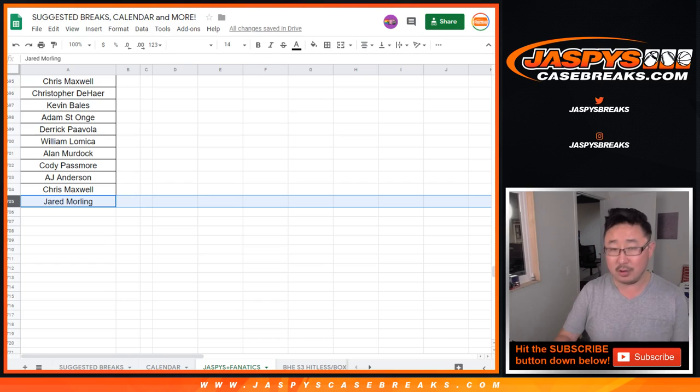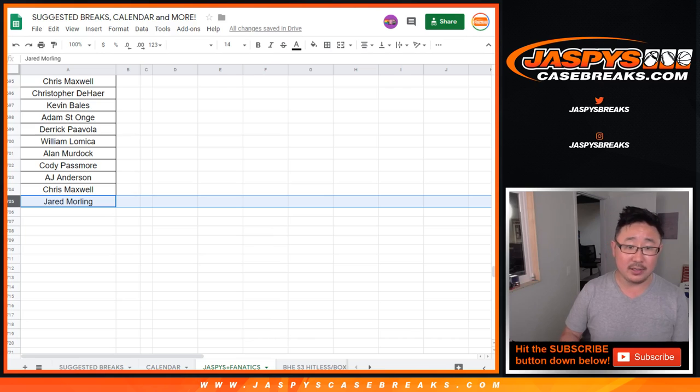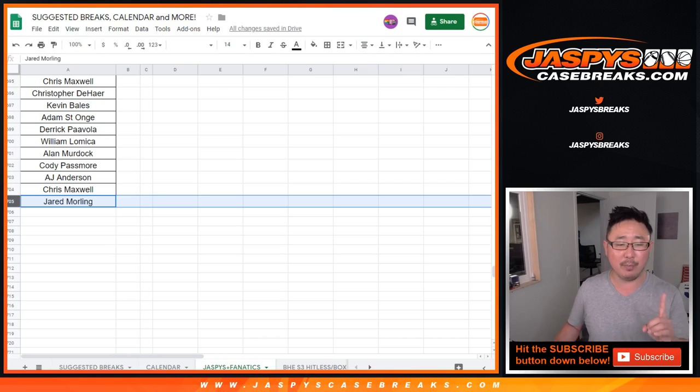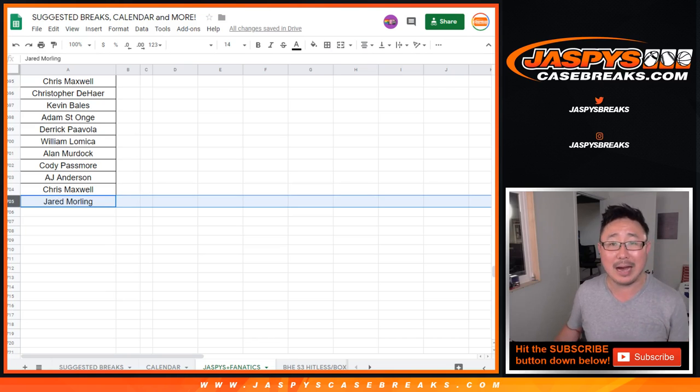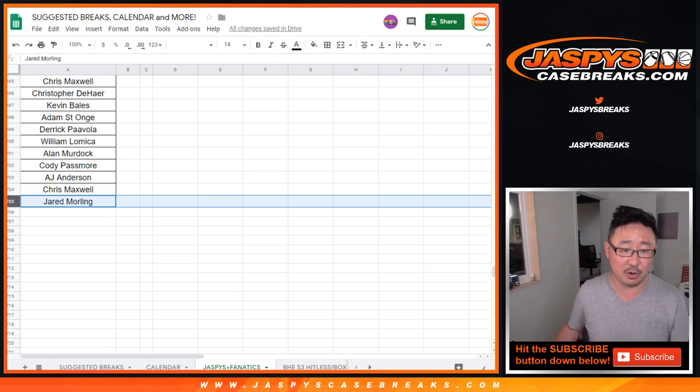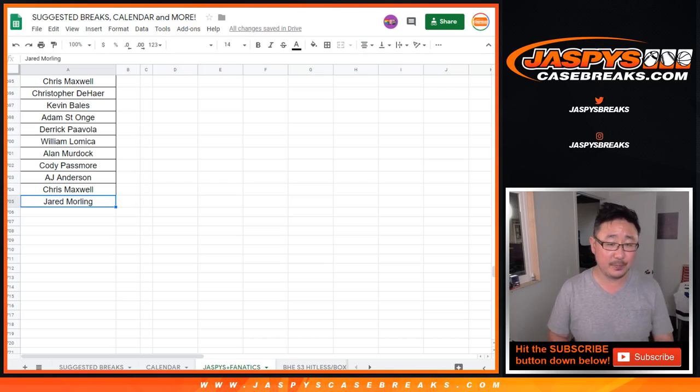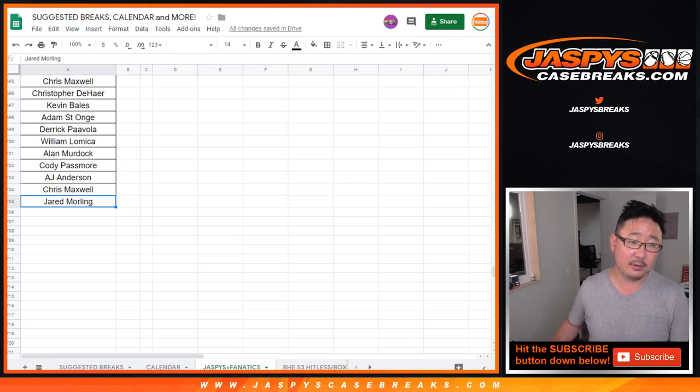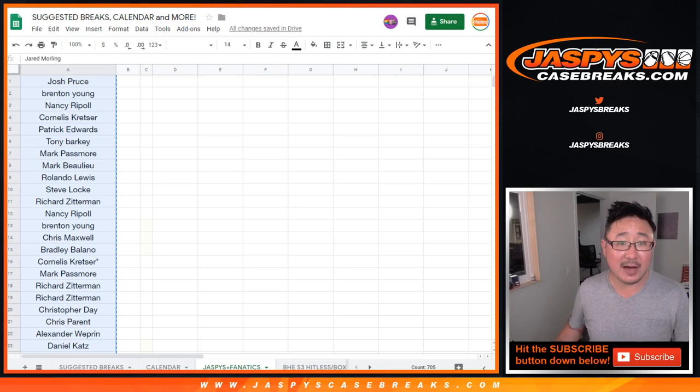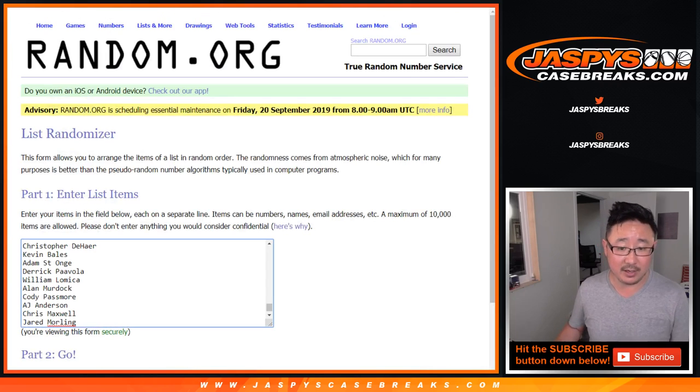I forget which number it was, but there was one break where someone got two jerseys. So that added an additional Hit List person, bringing us to 705. So let's copy all 705 names and put them into this big list right here.